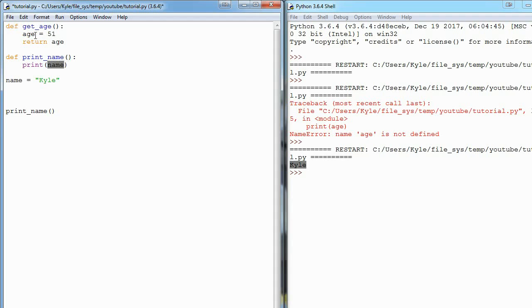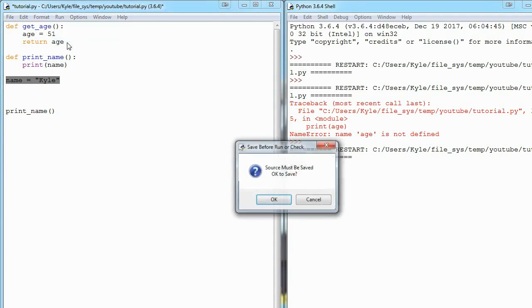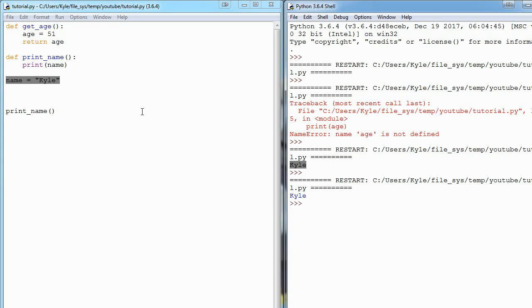But we can still run our code all the same, because until this function call happens, we don't care that we don't know what name is. It's not a problem right now.